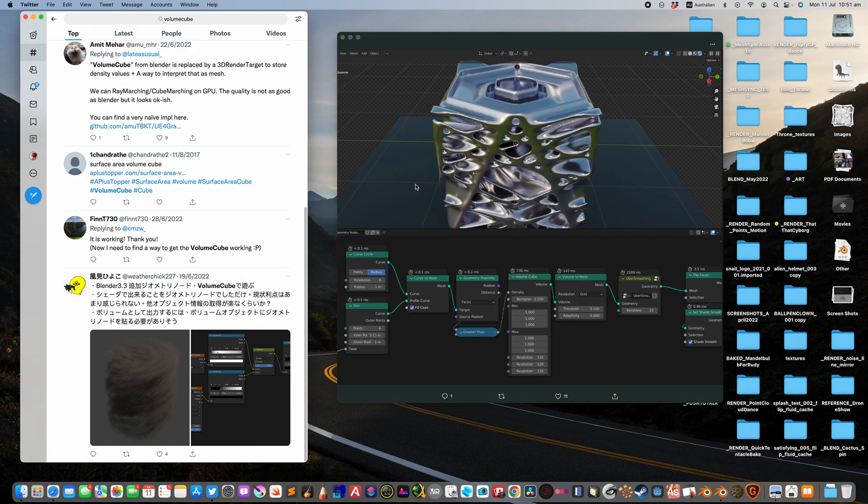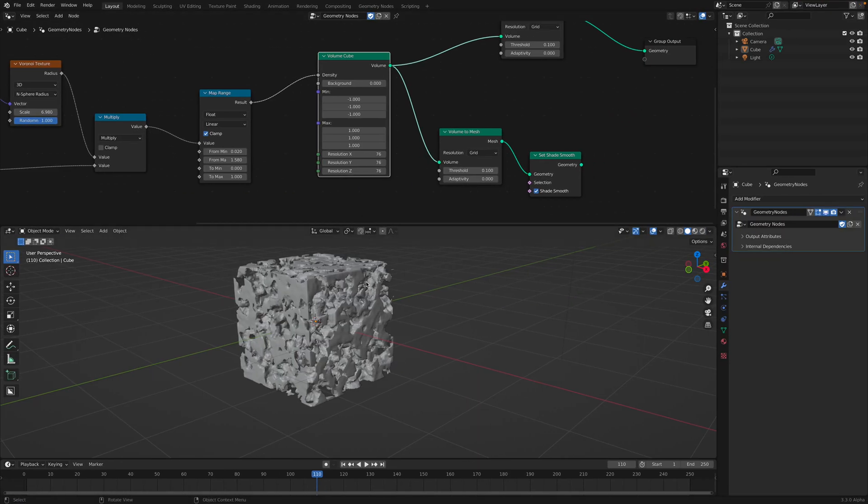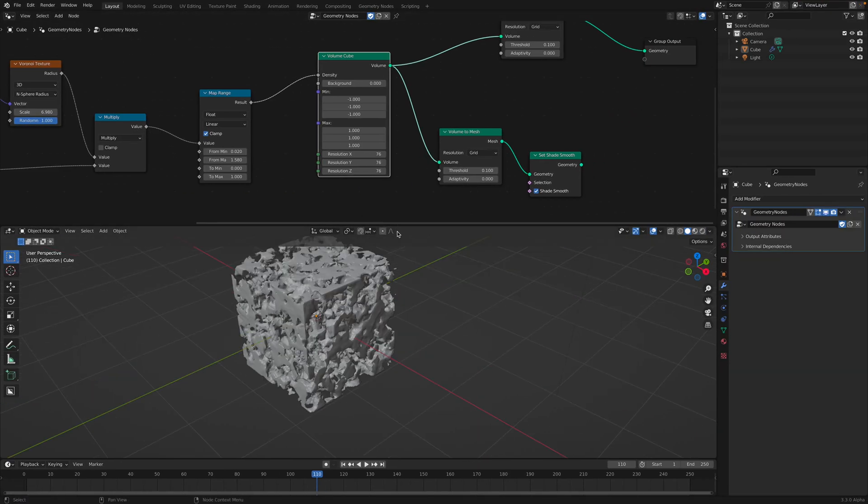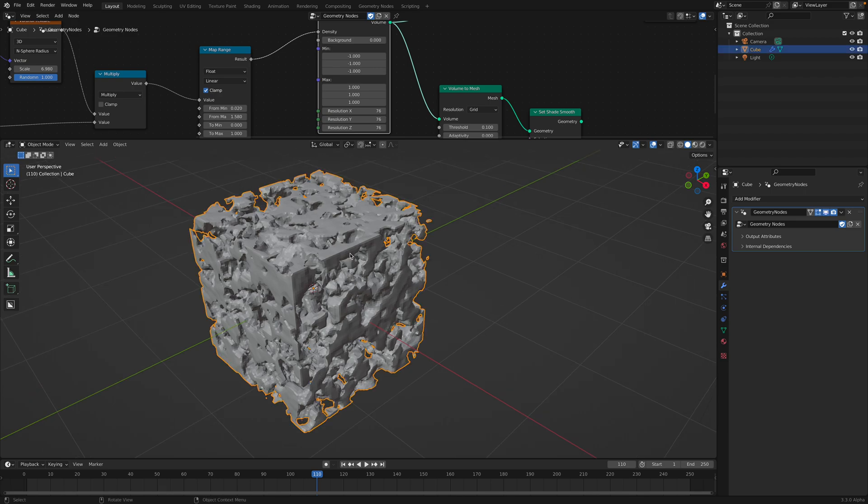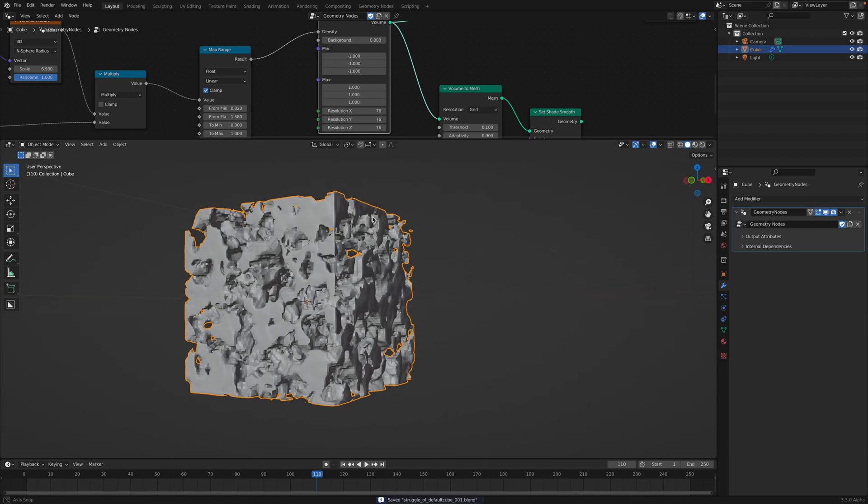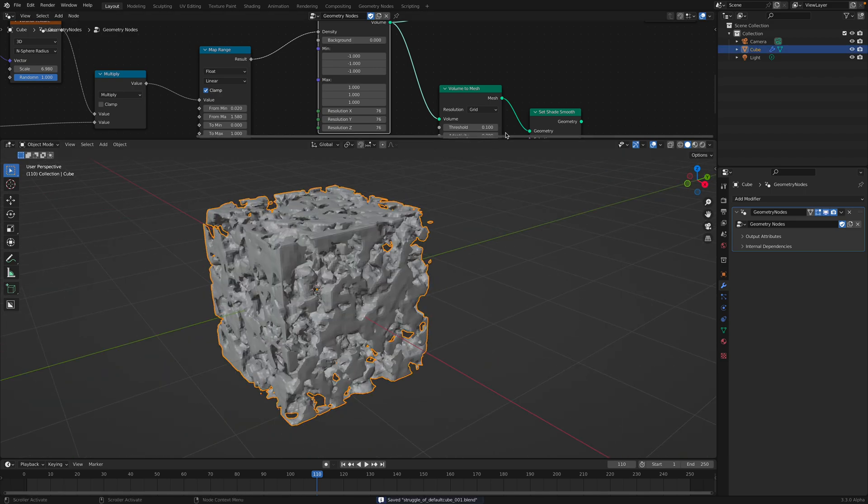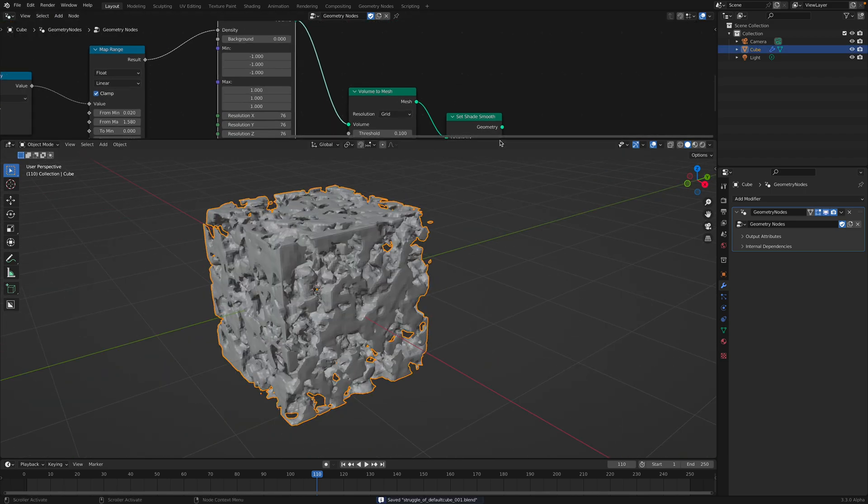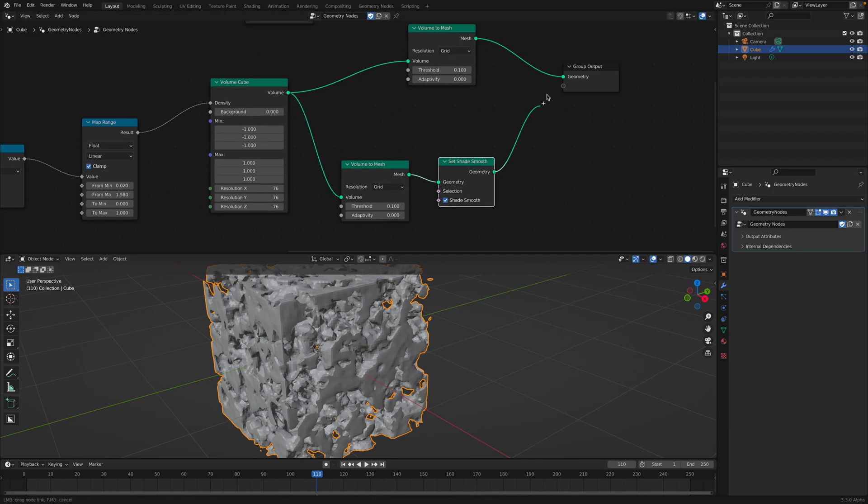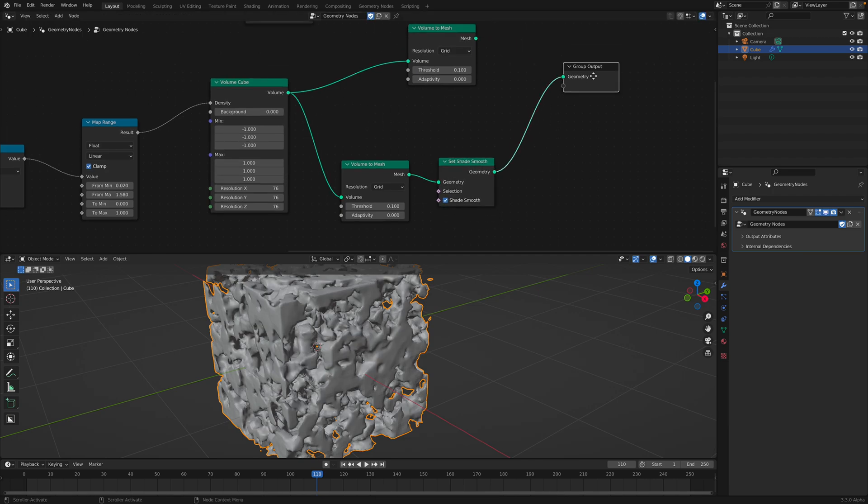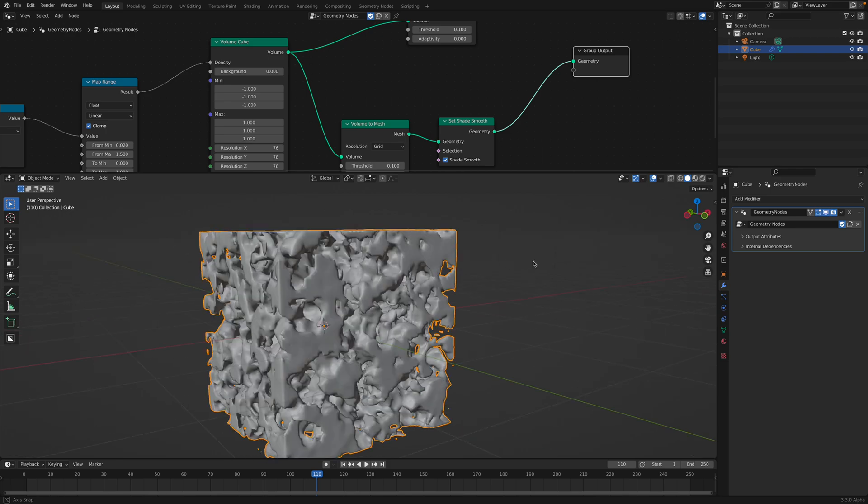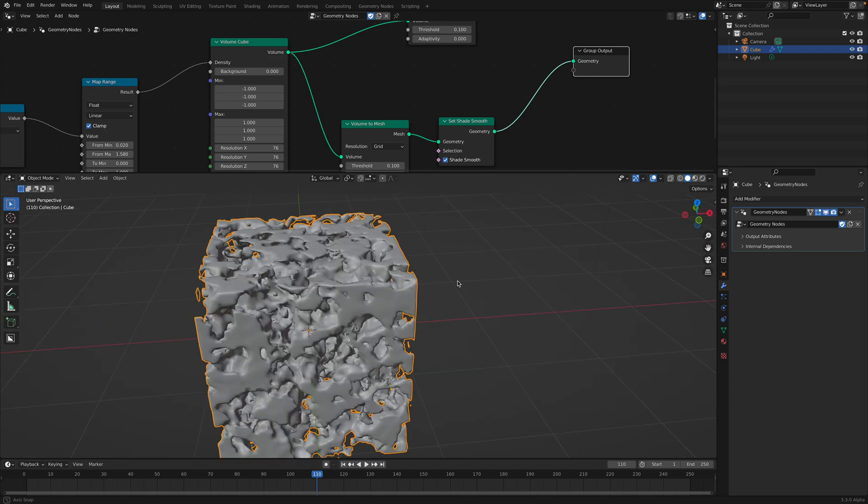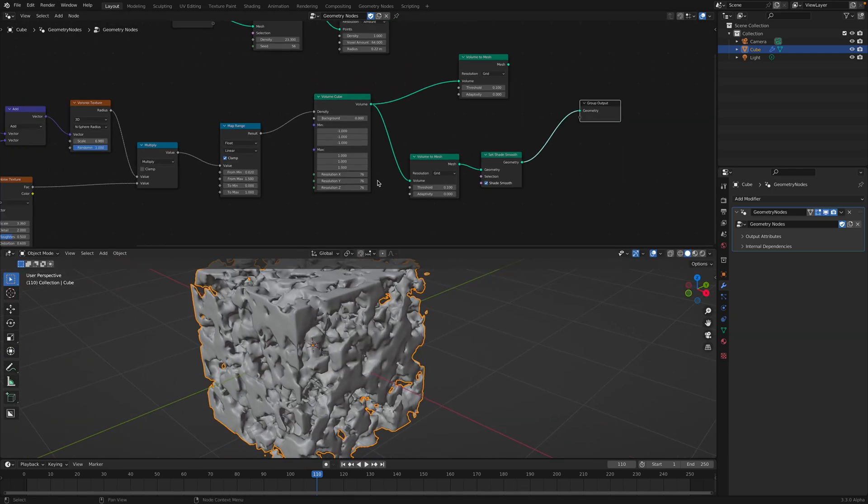You don't always need to turn the volume into mesh. Sometimes you just want to keep it as a volume, and then you use a shader just to make it looking like a fire or things like that. So geometry nodes and volume cube. That's my first look into volume cube. Hopefully you find this useful, and I'll see you in the next video.